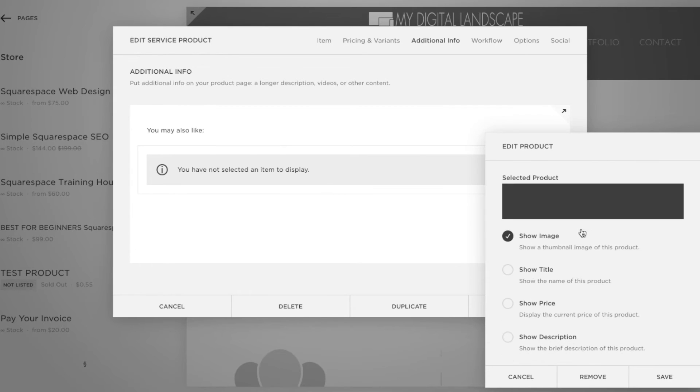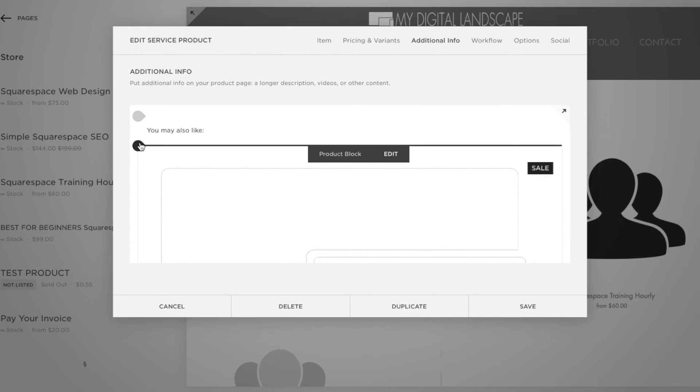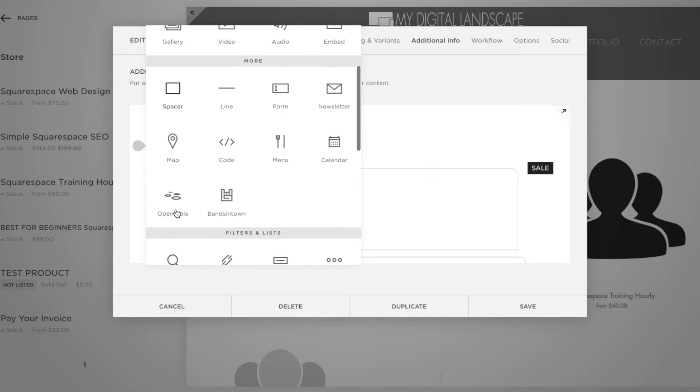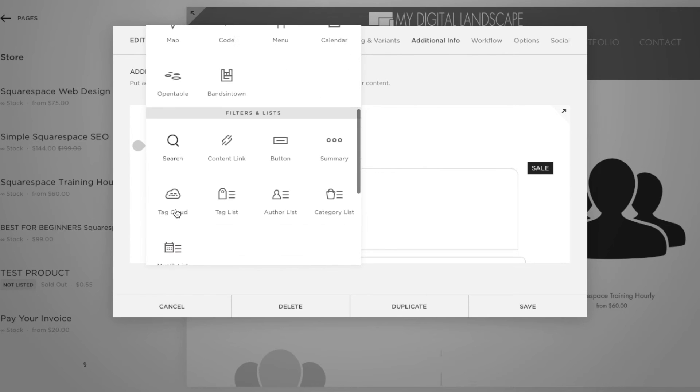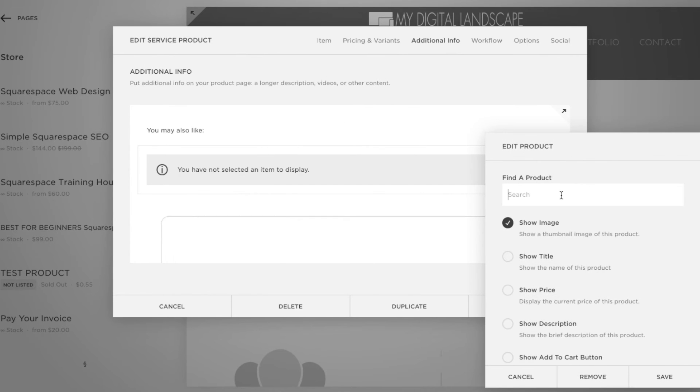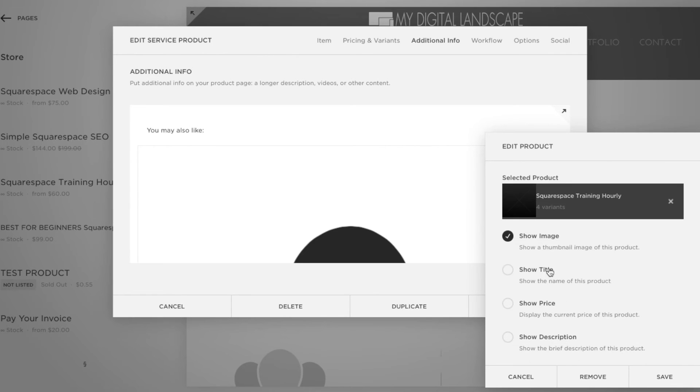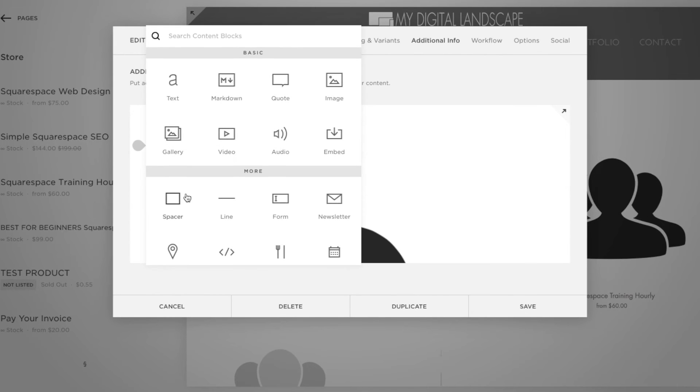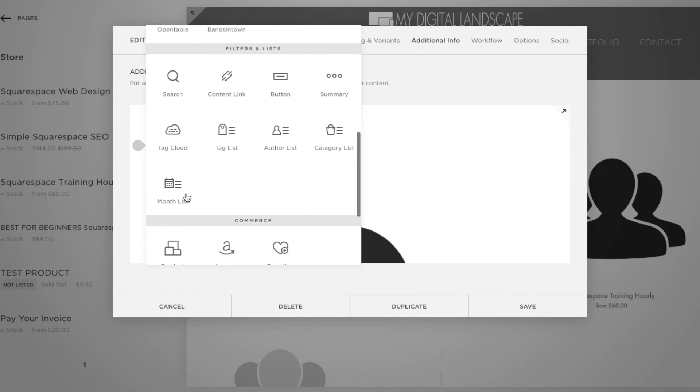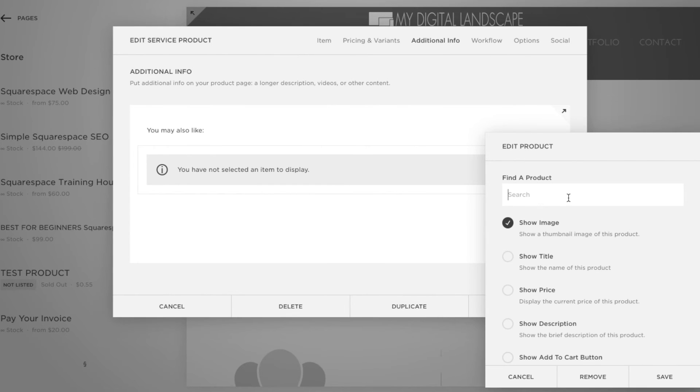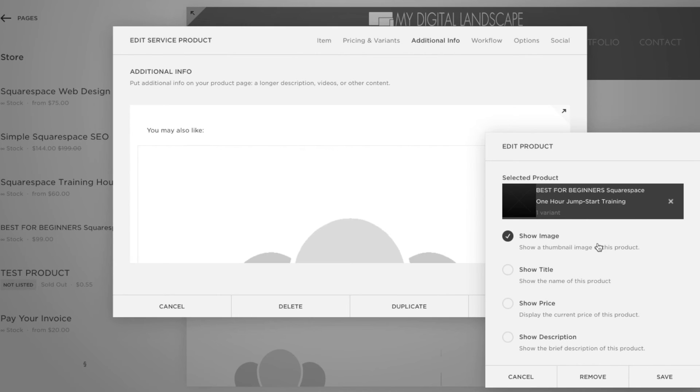Let's add our SEO product. Let's say show price. Let me add two more just to make it look nice for you all because I think three right below the product really looks good. Let's go training. Let's add this one and say to show price as well. And let's add a third one. We're using the product block here.